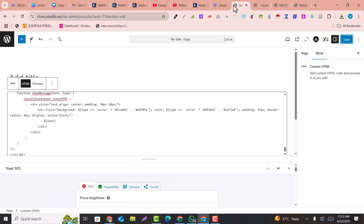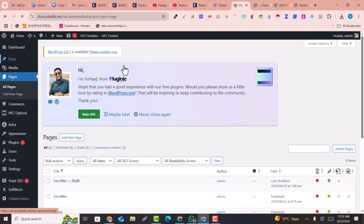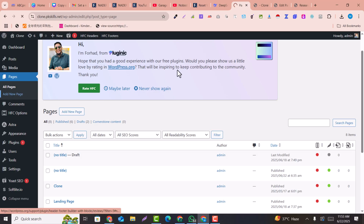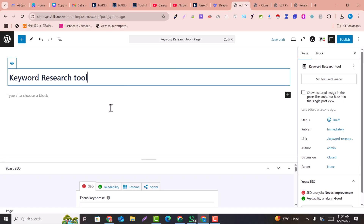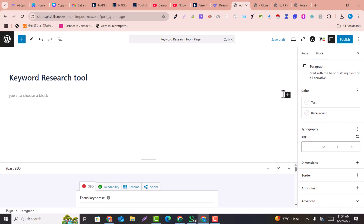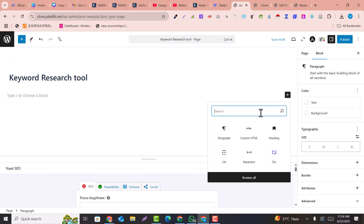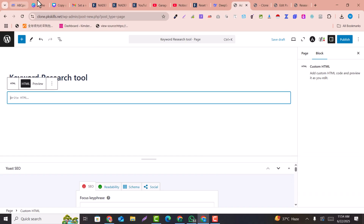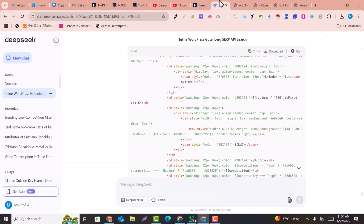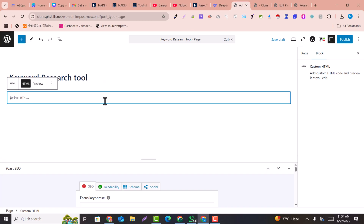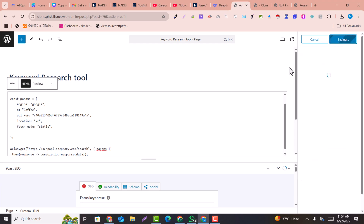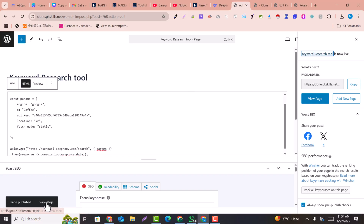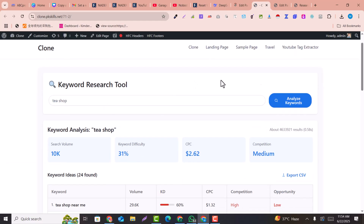Go back to the WordPress dashboard, click Add New Page, name it Keyword Research Tool, and click the flash icon to search for HTML. Copy the code written by DeepSeek, paste it into the HTML block, and click Publish. After publishing, click View Page to review the live page.